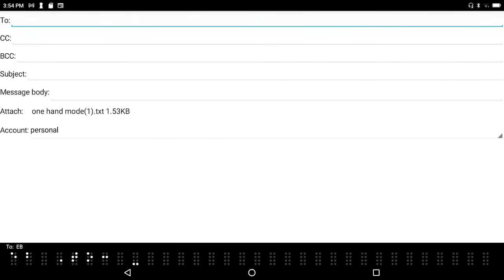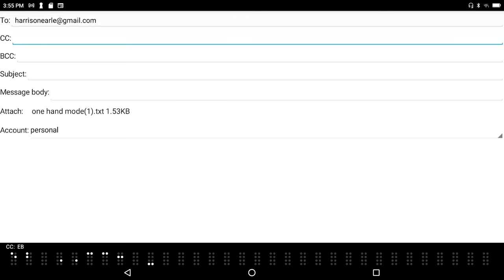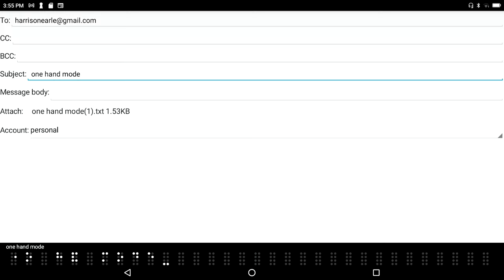Again, I'll send it to myself. I'm in the to field of an email message, I type harrisonearle@gmail.com. Tab through CC and BCC to the subject field. I'm going to put in 'one hand mode' once again.